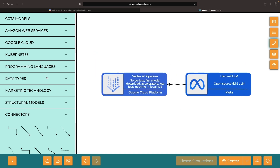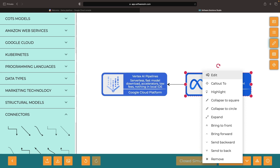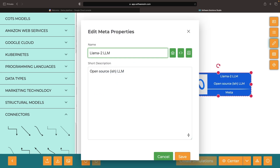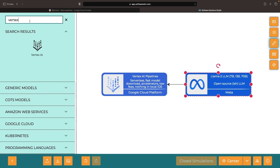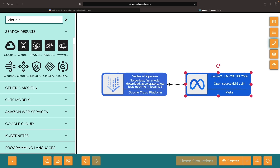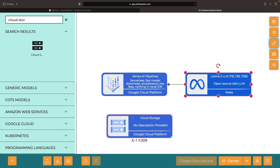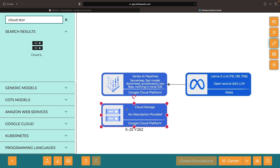We'll be demonstrating the 7 billion parameter model today, but also discussing how to scale this up to 13 billion and even 70 billion parameters. Notably, as you increase the size, it becomes more effective to shift from ephemeral storage and dynamic model downloads to cloud storage for where we store the model before use. This model can then be used directly in Vertex AI pipelines.